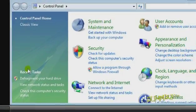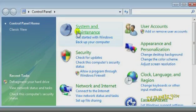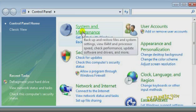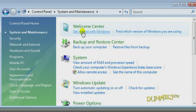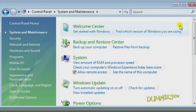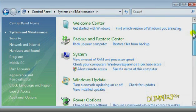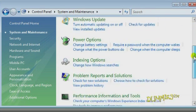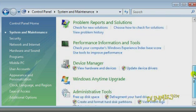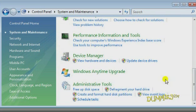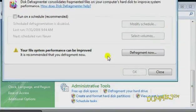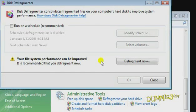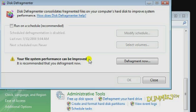Scroll down to defragment your hard drive in the administrative tools. In the Disk Defragmenter window, to the left of the Defragment Now button is a note about whether your system requires defragmenting. If it does, click Defragment Now.